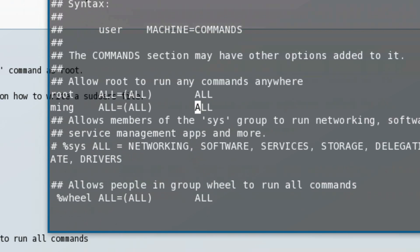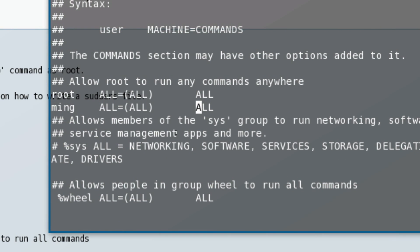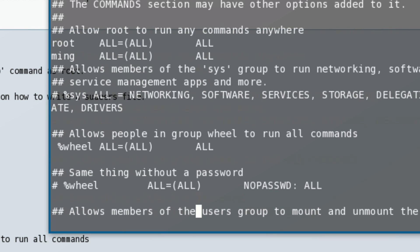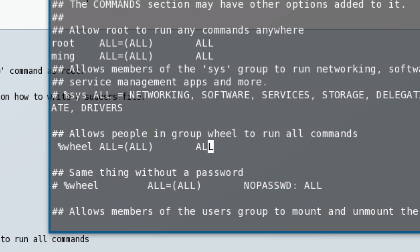After that, click escape to stop the insert function. Then scroll down to the bit where it says 'allow people in group wheel to run all commands'. There are two options - the second option is the same thing without a password.